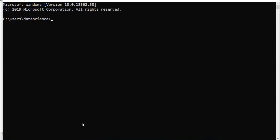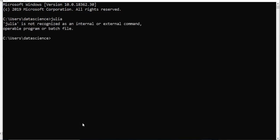In CMD, type Julia. So you can see Julia is not recognized as an internal or external command.